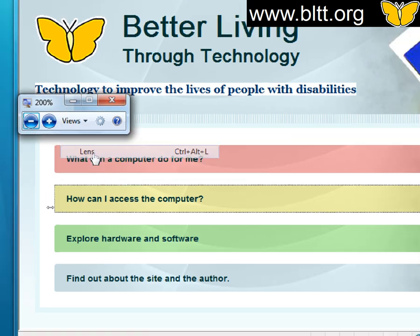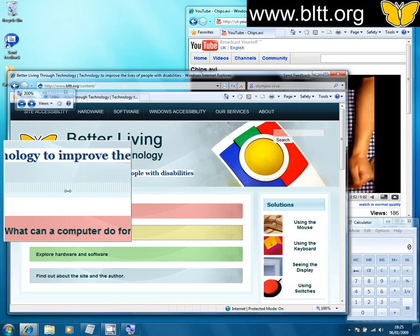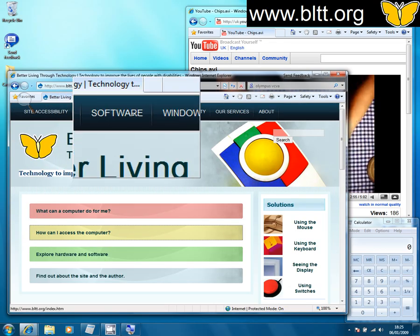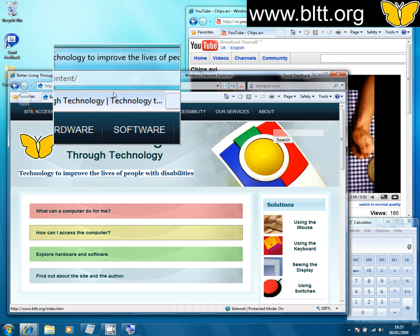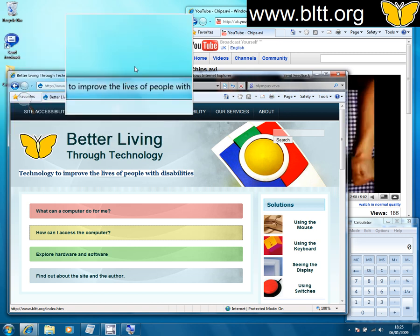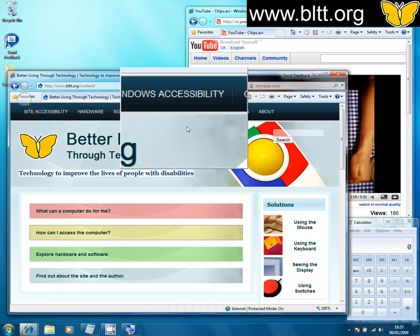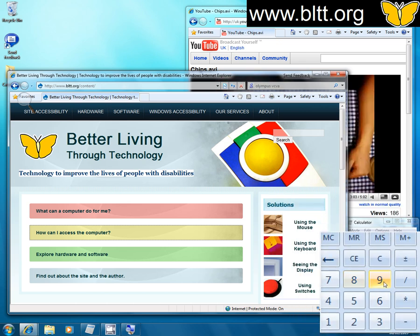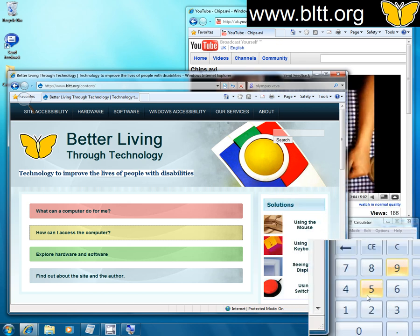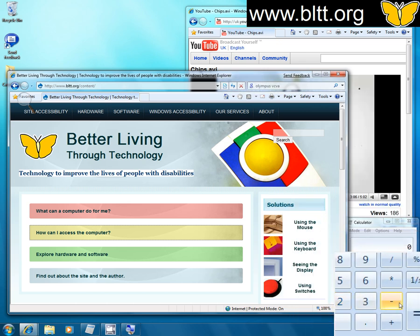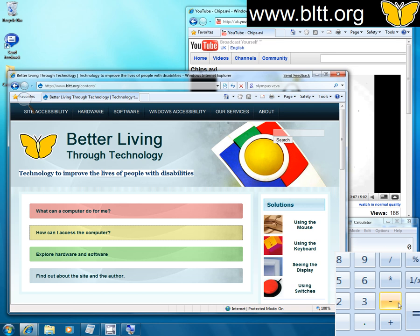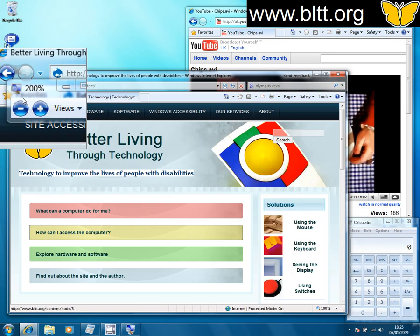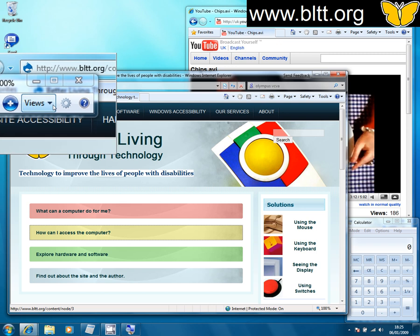We've also got lens mode. Lens mode allows us to move this magnification lens around a normal screen. So everything's 100% except where the lens passes over. It's good because we might know that the calculator is in that area, but in order to see the individual buttons we'd need to use the lens. So it's a good alternative to using full screen magnification.